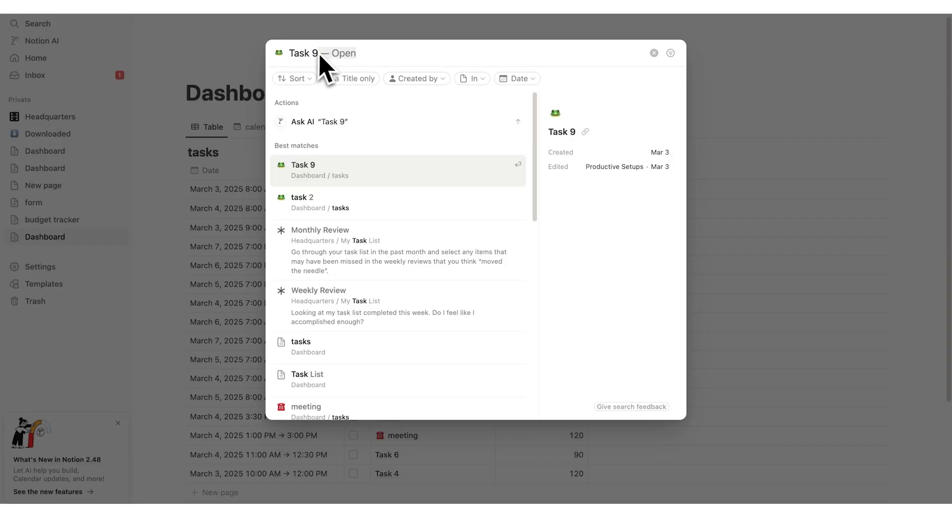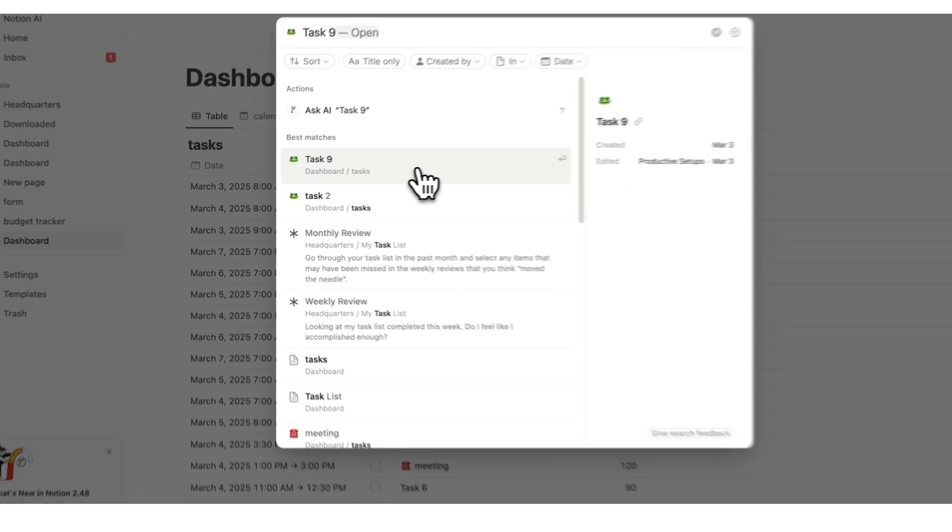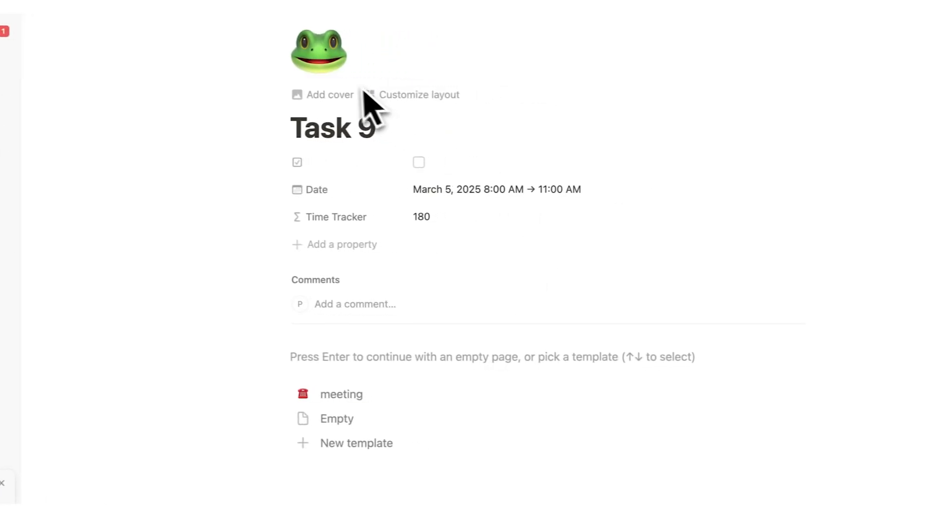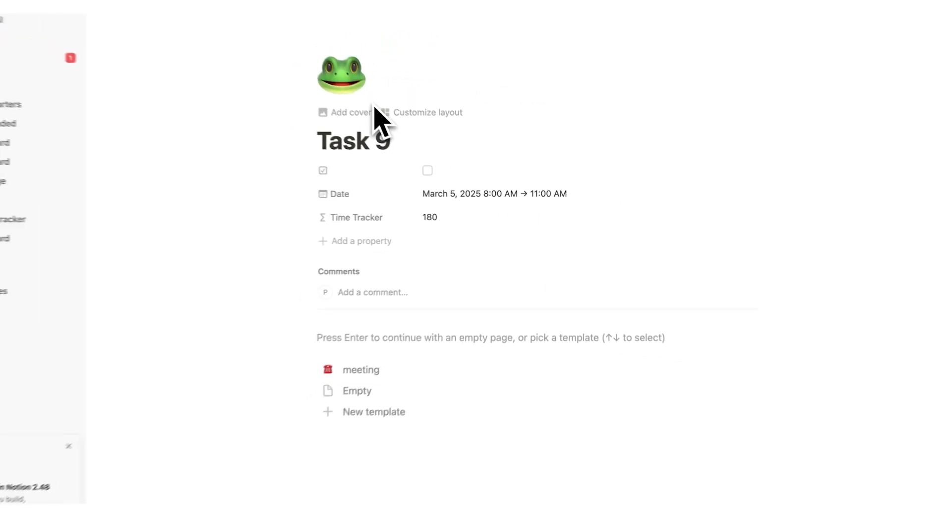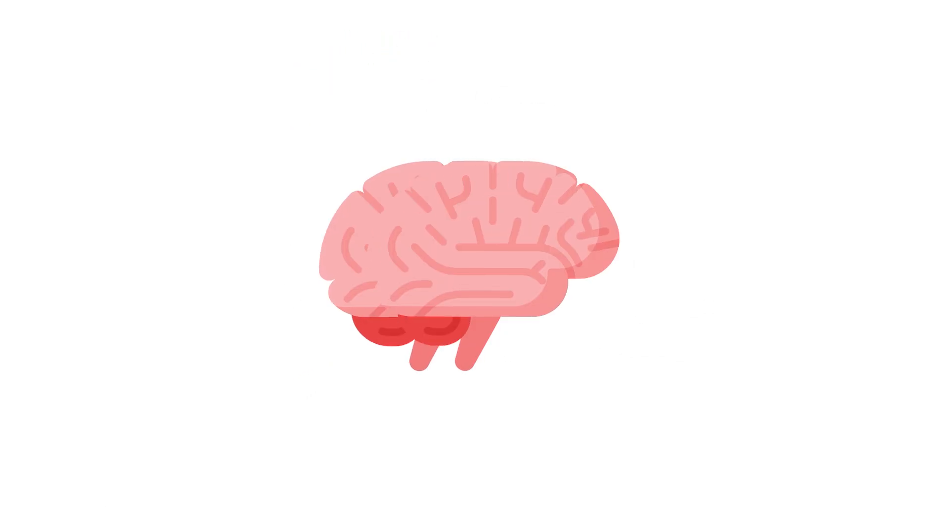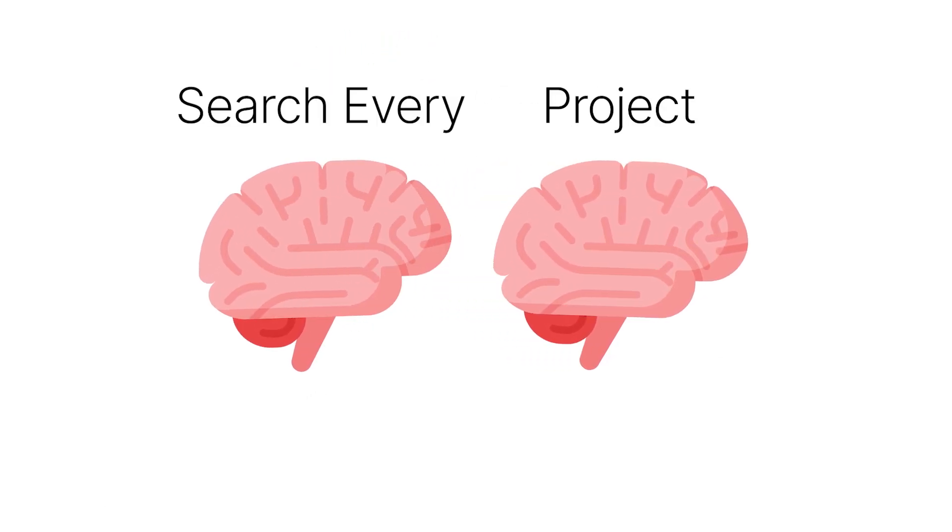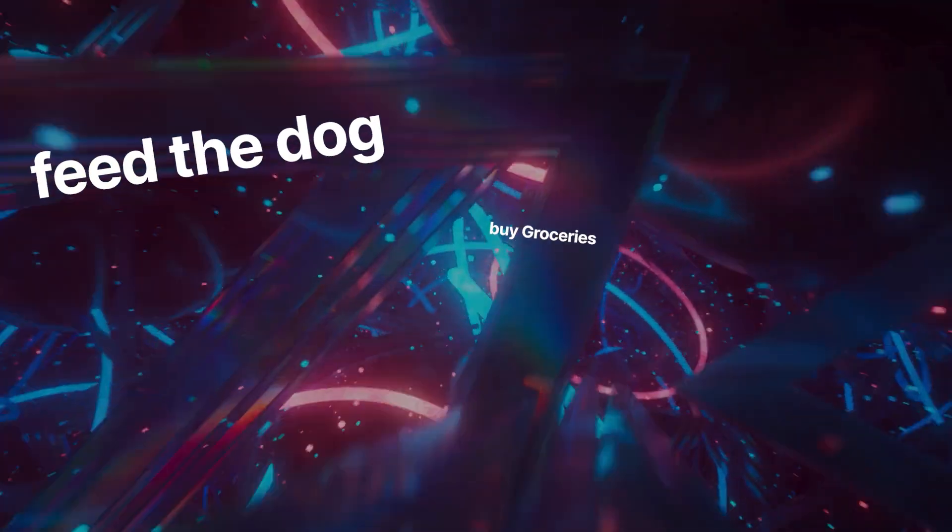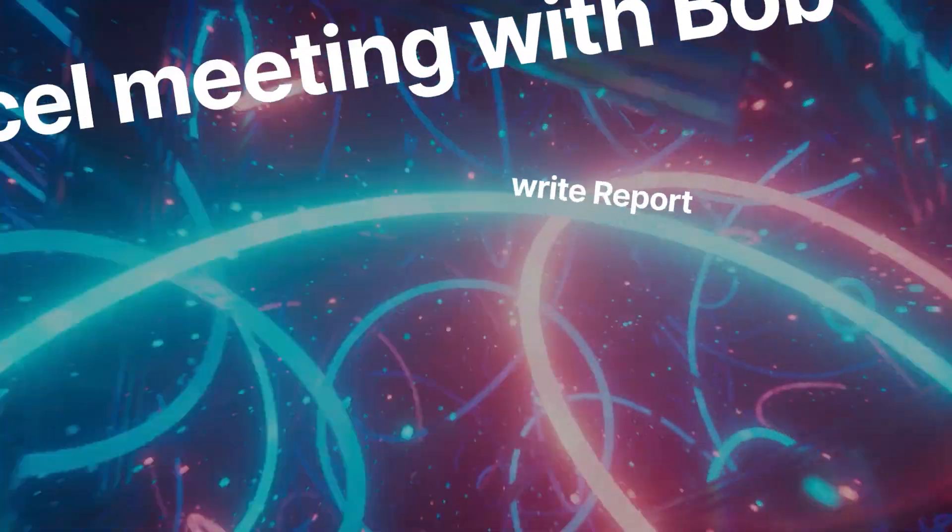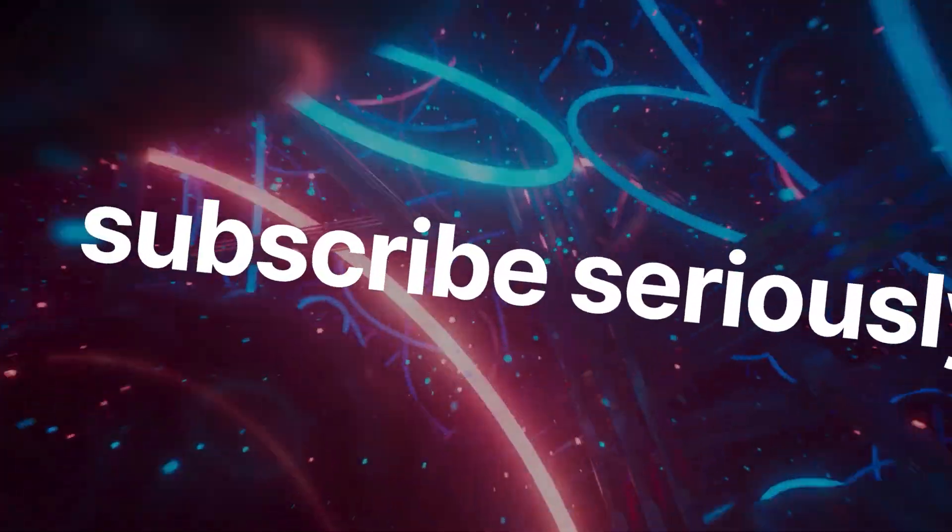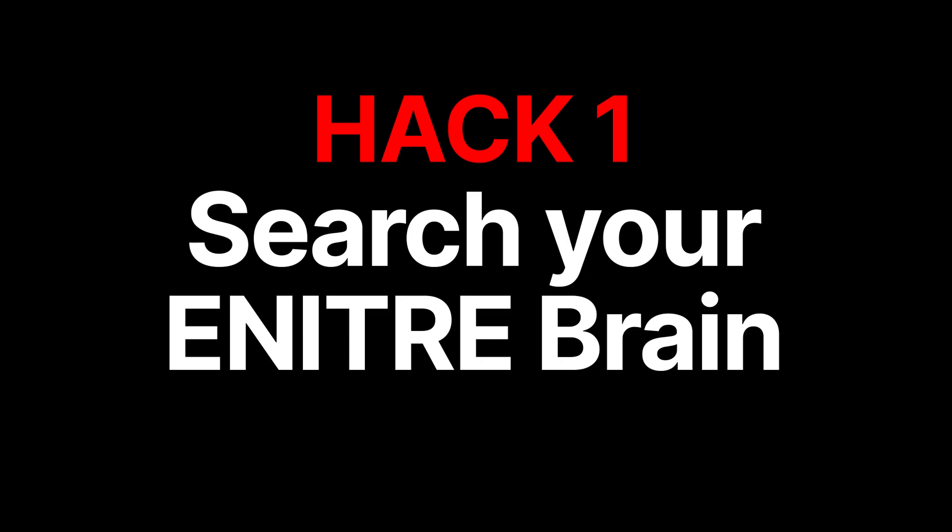So if I search for task 9 here and then just click on task 9, I have now found this exact task in my brain. This takes your second brain to the next level. Because in one click, you can search through your entire memory. Hack number one, search your entire brain.